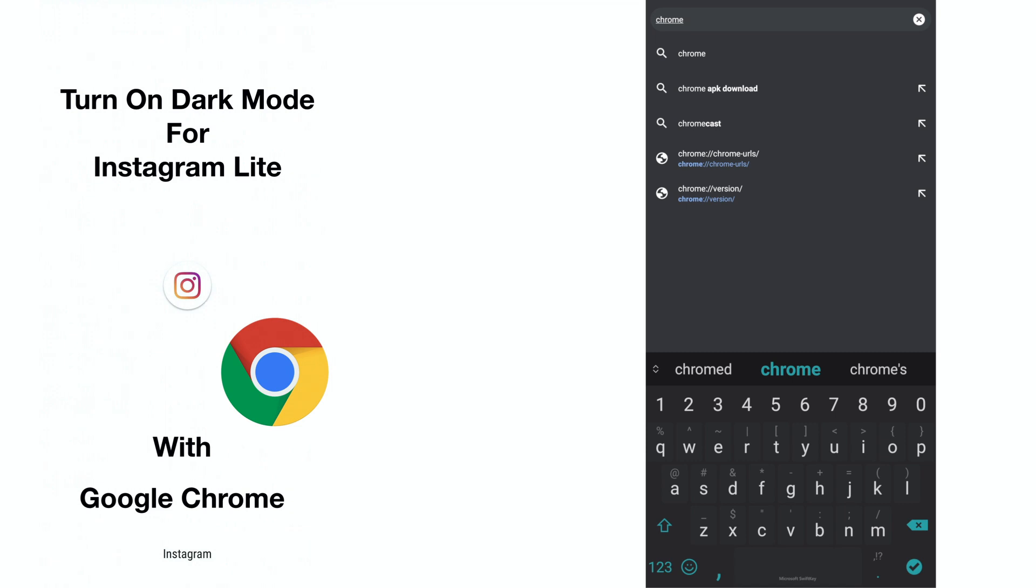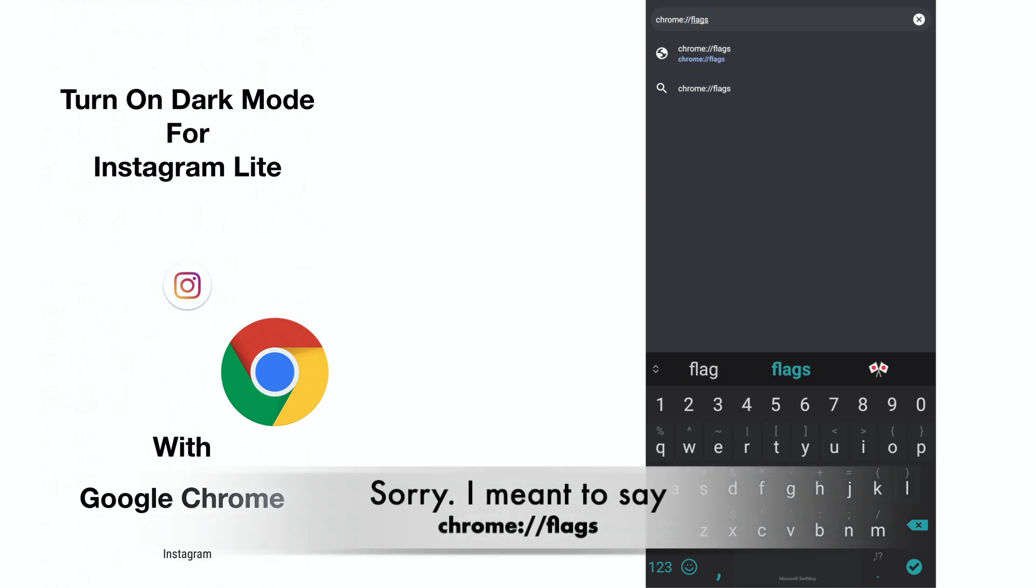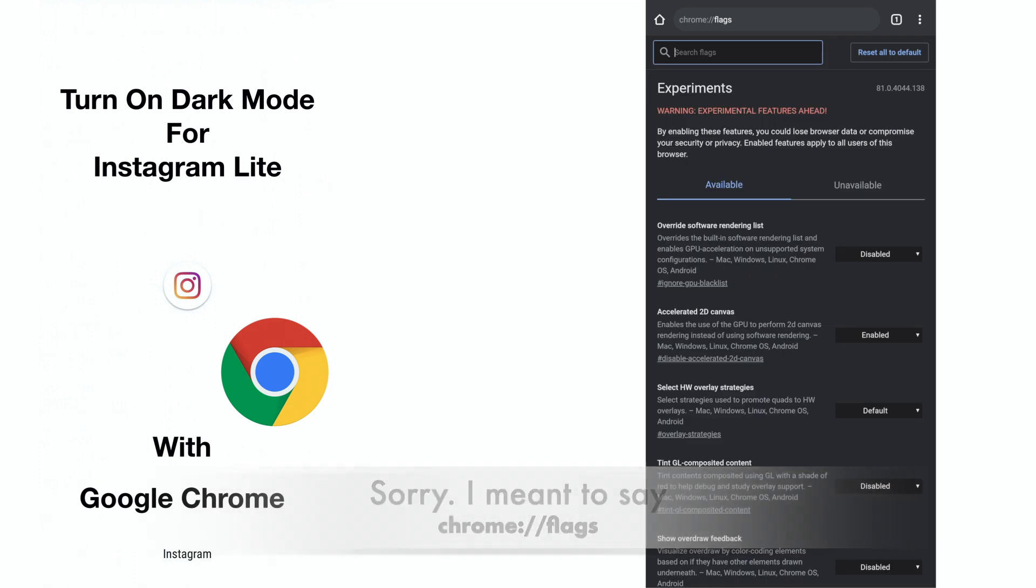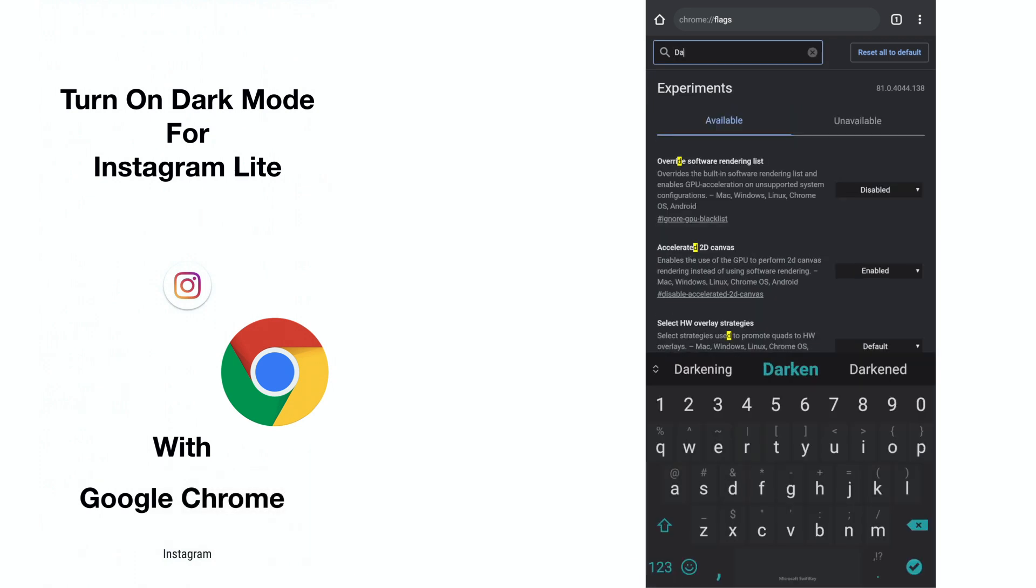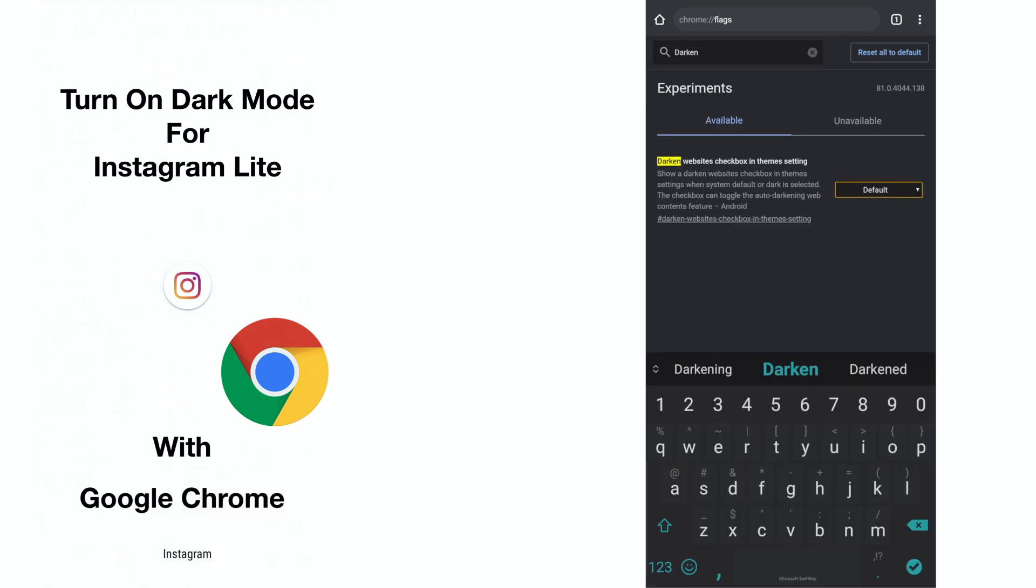To activate dark mode, go to Google Chrome and type in chrome://flags. Type darken to review the option darken websites checkbox in theme setting.